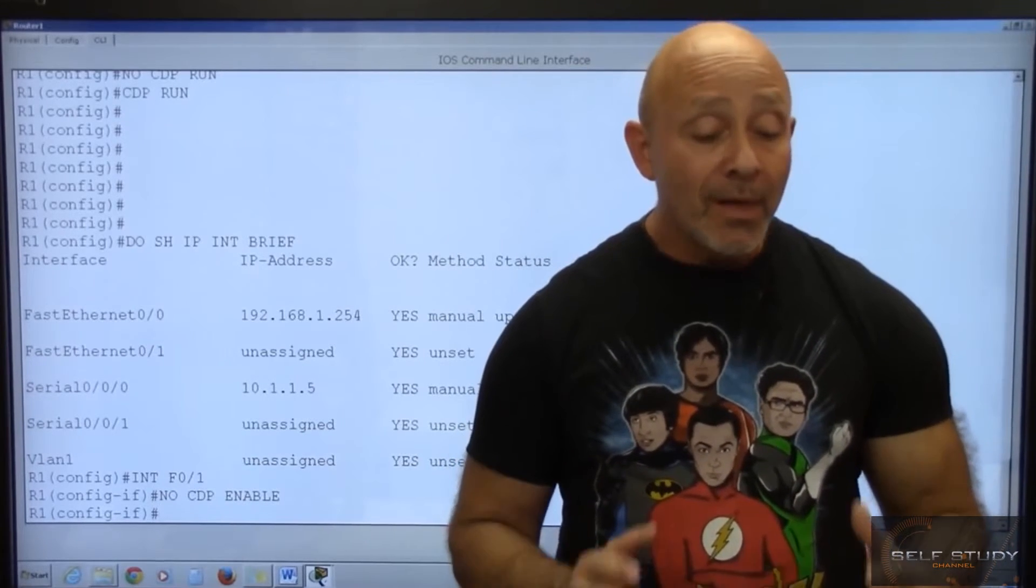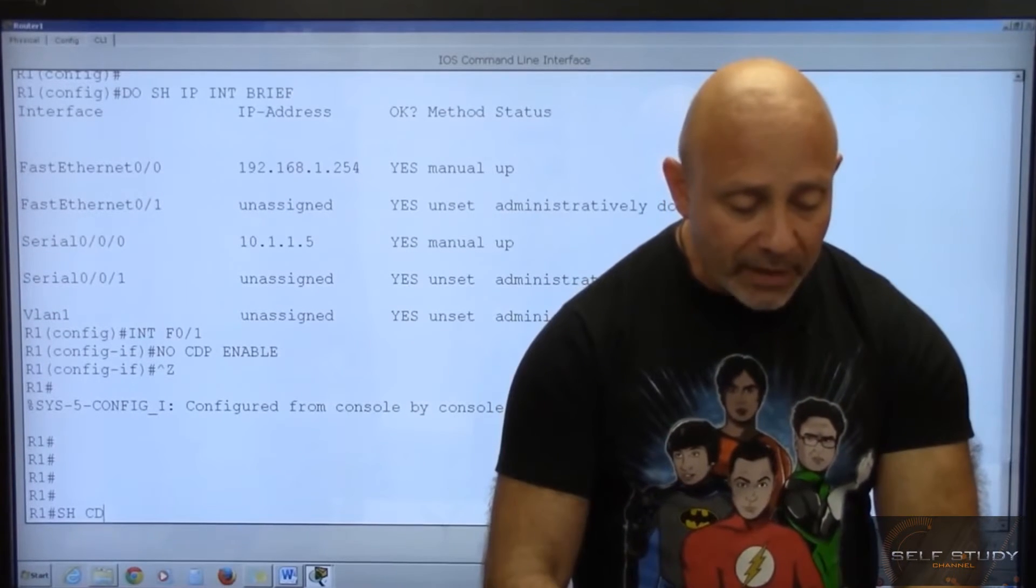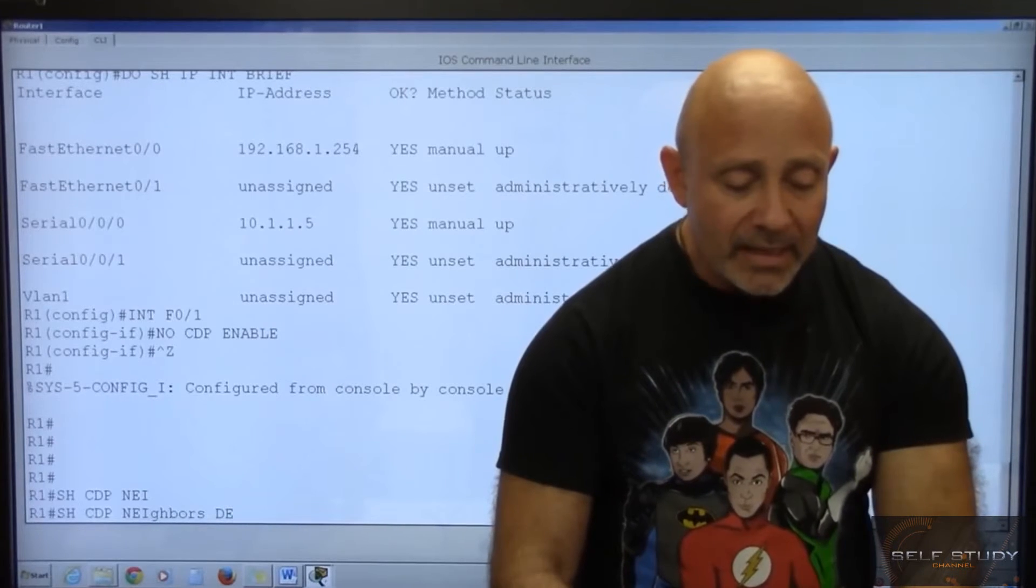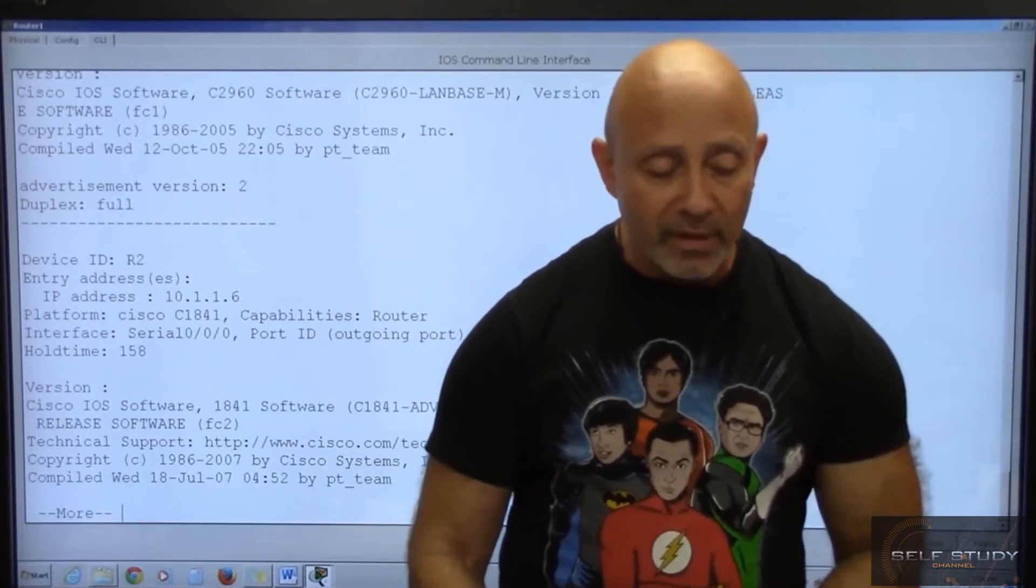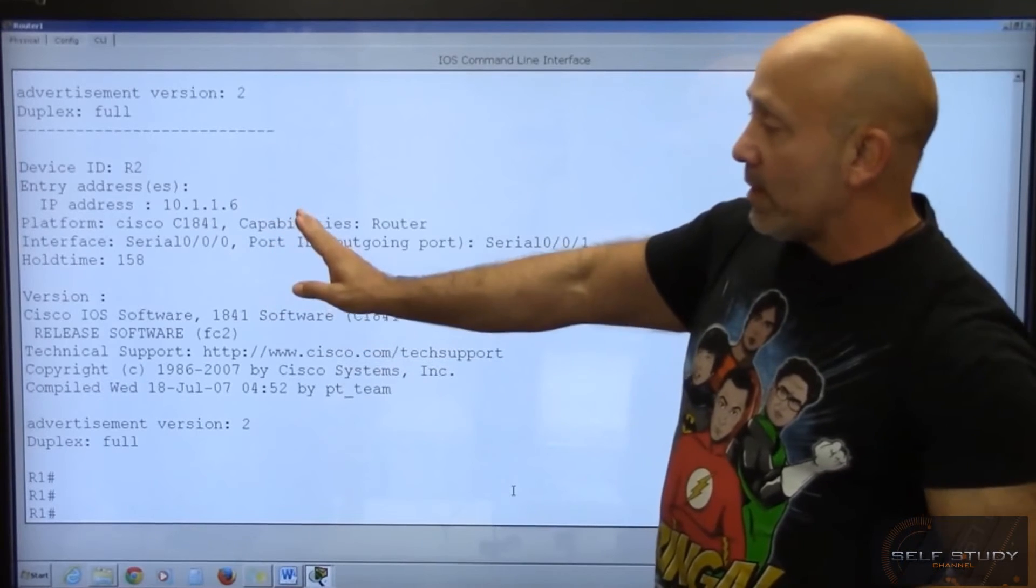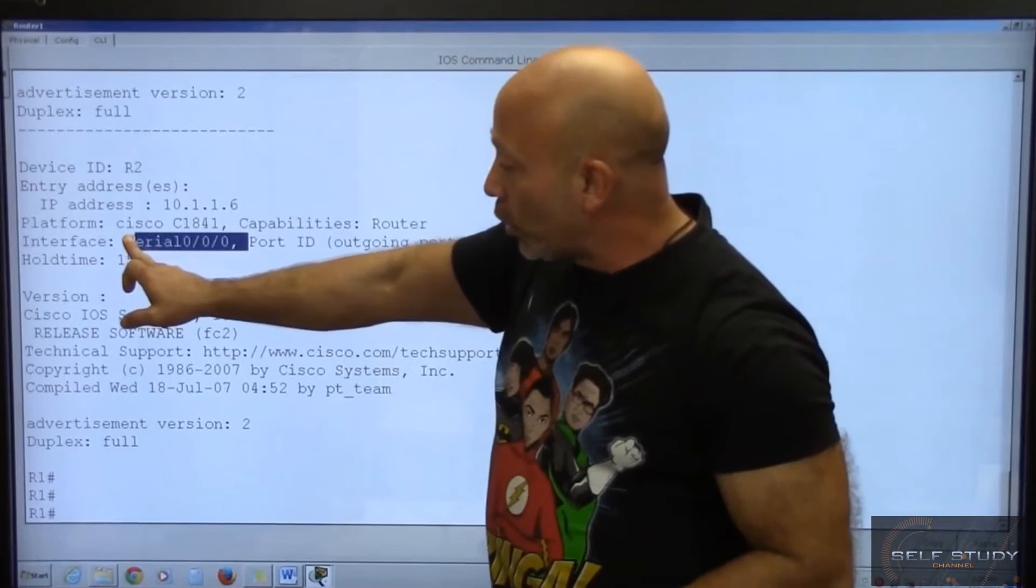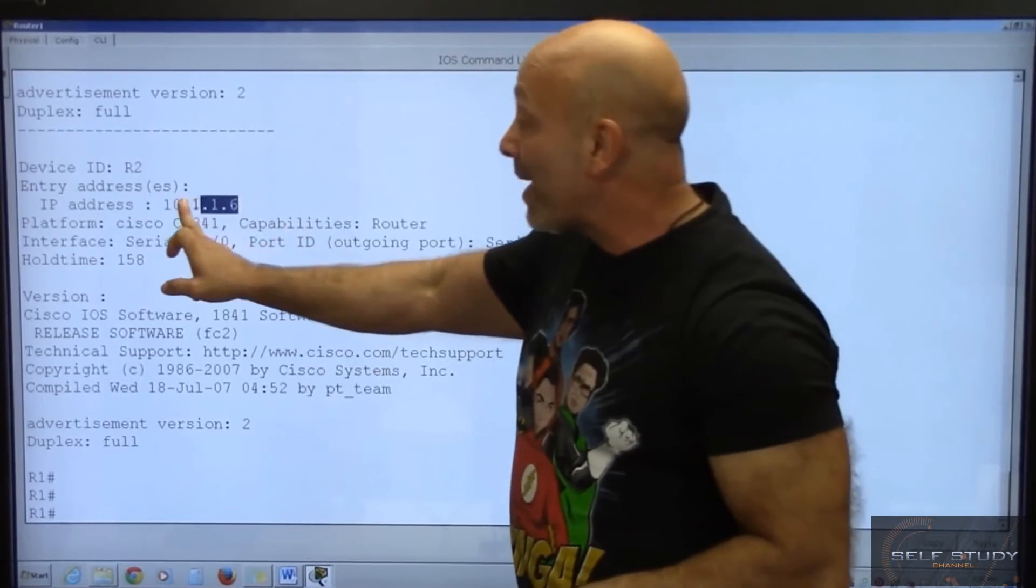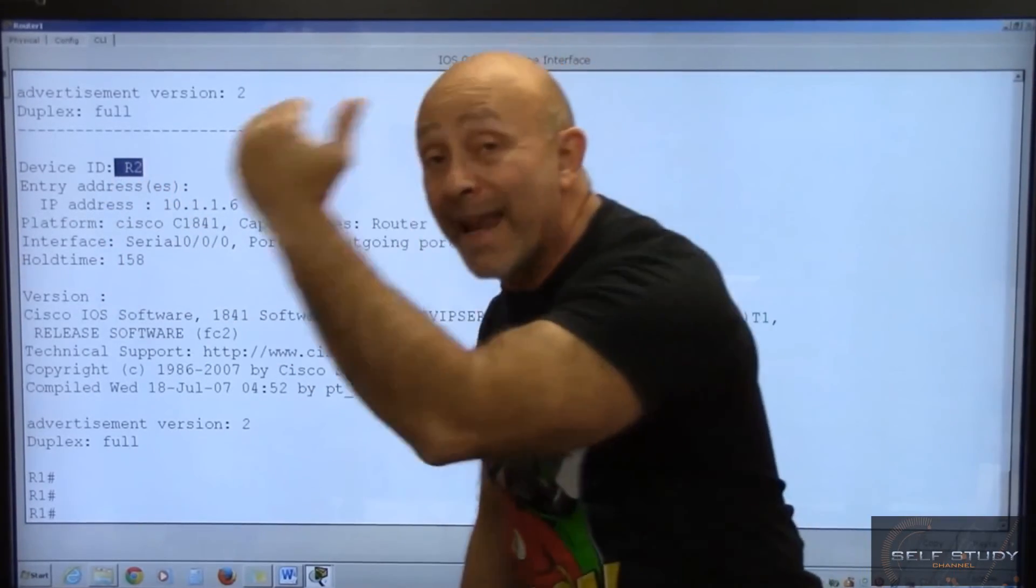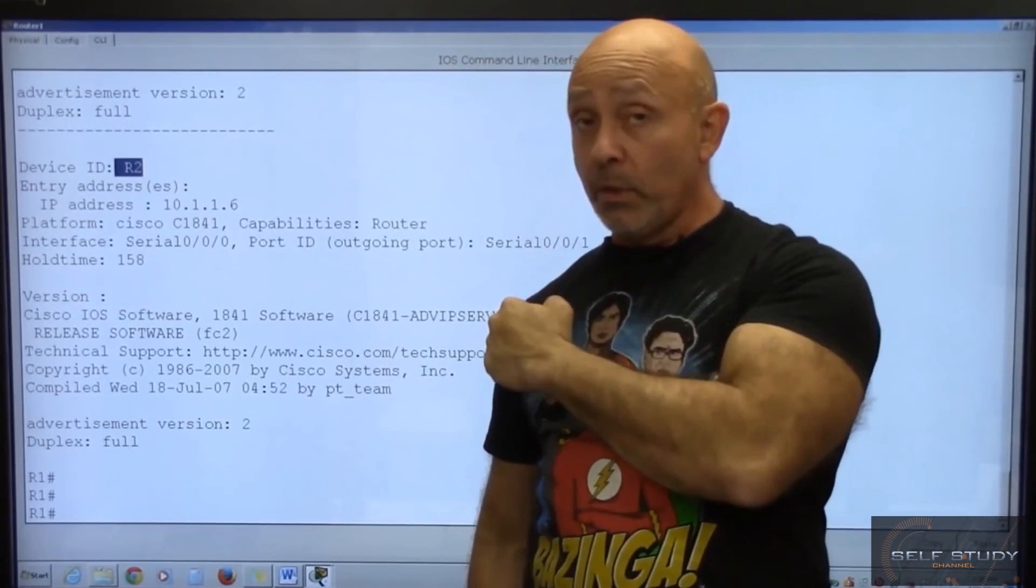That's as far as you need to go with this command for the CCNA certification. Very simple. Just, again, and I'm going to type it again so you don't forget, show CDP neighbor detail. This one right here. This is the one that I'm more concerned with, with this particular screen right here where it says router 2 and the IP address. This right here, be aware of the screen. Remember, this is your local interface. This is your neighbor's interface. This is the IP address of your neighbor, the name of your neighbor, because you're looking at your neighbor. Don't forget that.